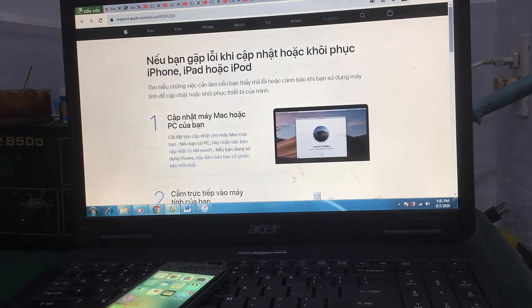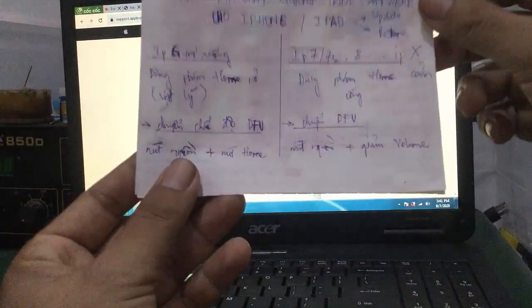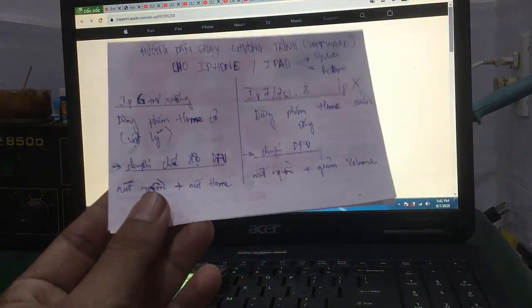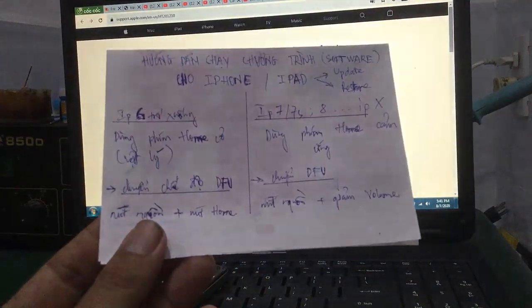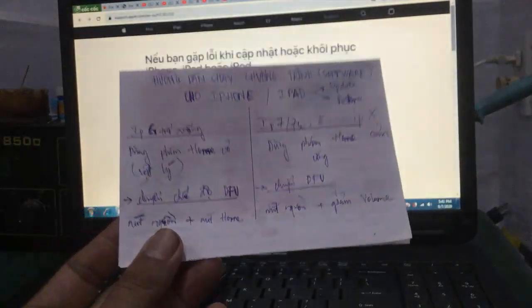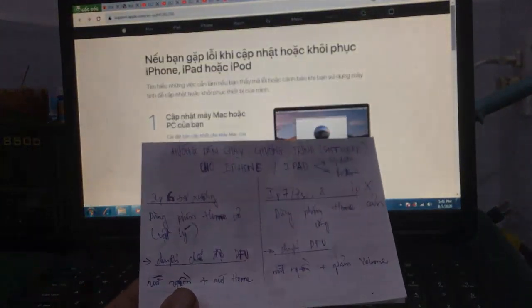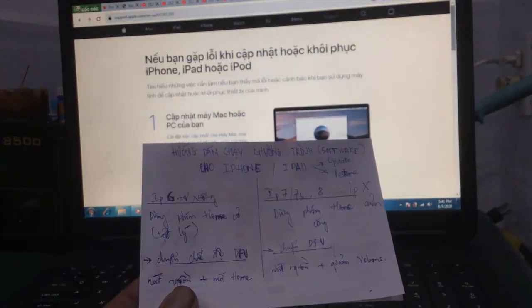Video của mình đến đây kết thúc. Các bạn có thắc mắc gì có thể để lại comment, mình sẽ hỗ trợ. Hẹn gặp lại các bạn trong video kế tiếp. Hãy subscribe cho kênh La La School để không bỏ lỡ những video hấp dẫn.